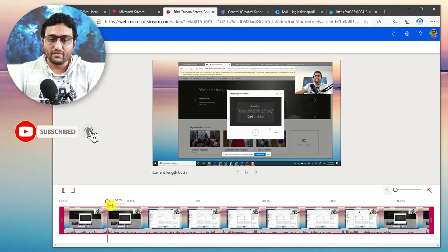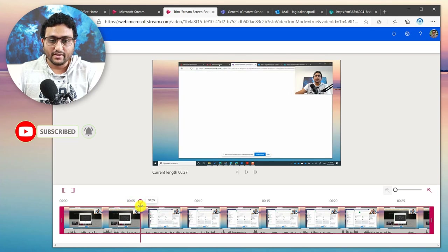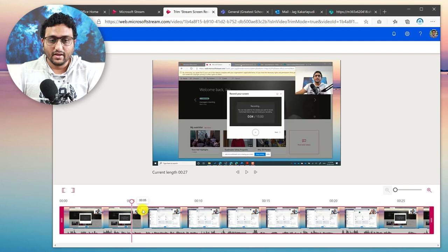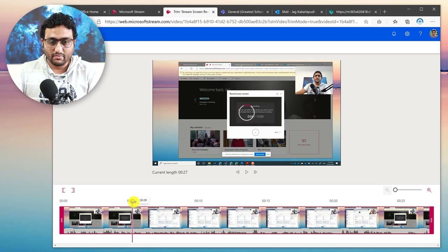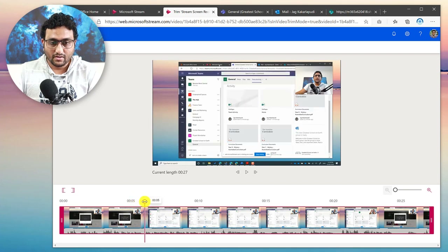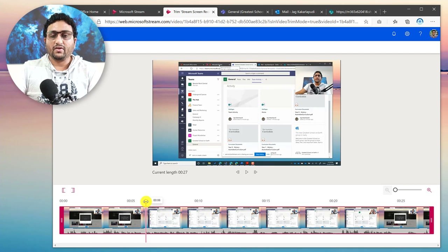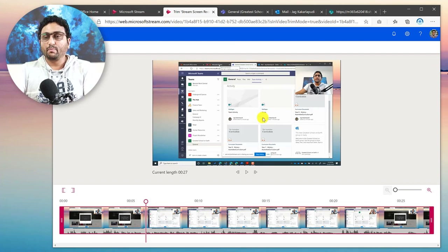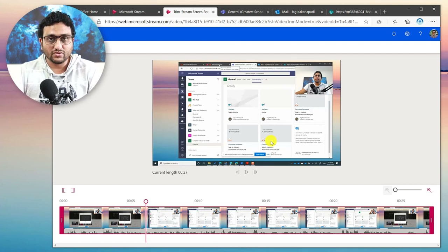Let's say I don't want to include the beginning — this is me getting ready for the recording until about here. Right about there. Maybe I want to do the six-second mark. Okay, thereabouts. You can actually play your video and listen to what you're saying as well.